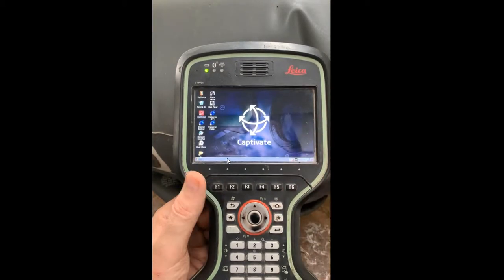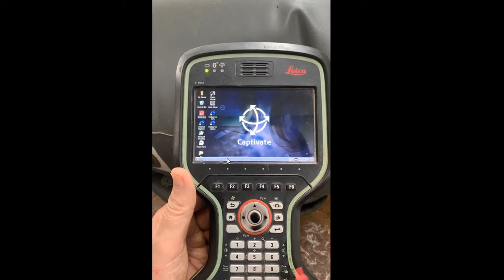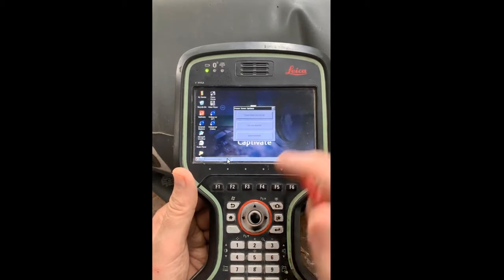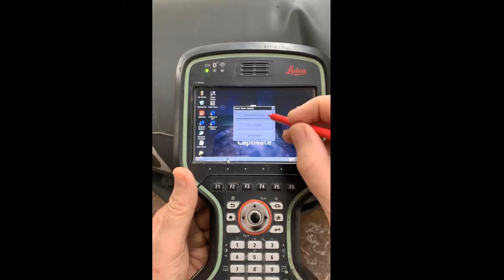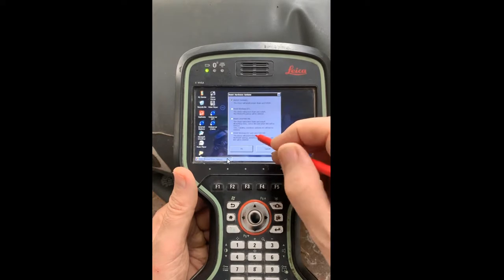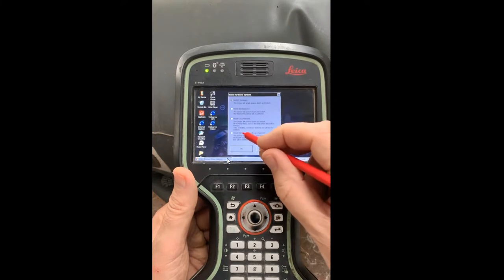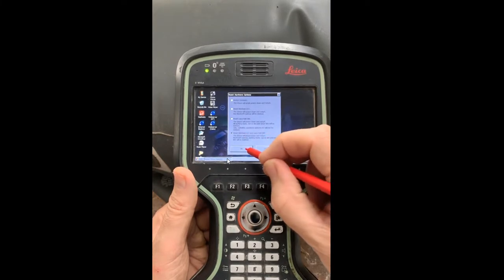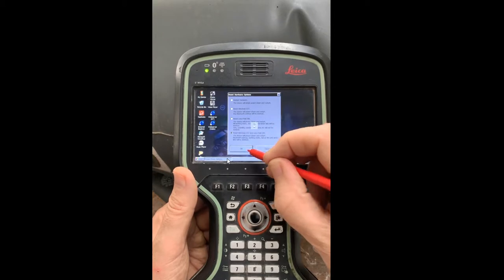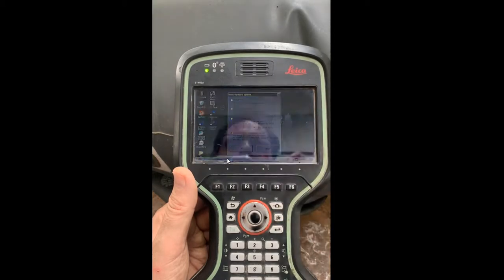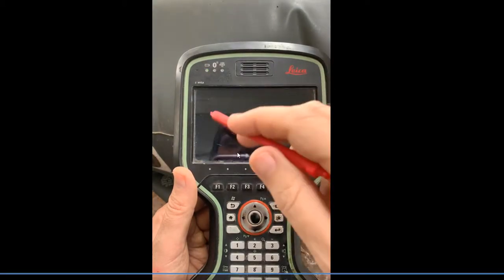Now hold the power key down — the power key is down by F7. Hold it down for a few seconds, then the three boxes will appear and hit Reset. Select Reset Windows and Install Software — this is a complete wipe. That'll reset Windows and then we'll start loading the firmware.